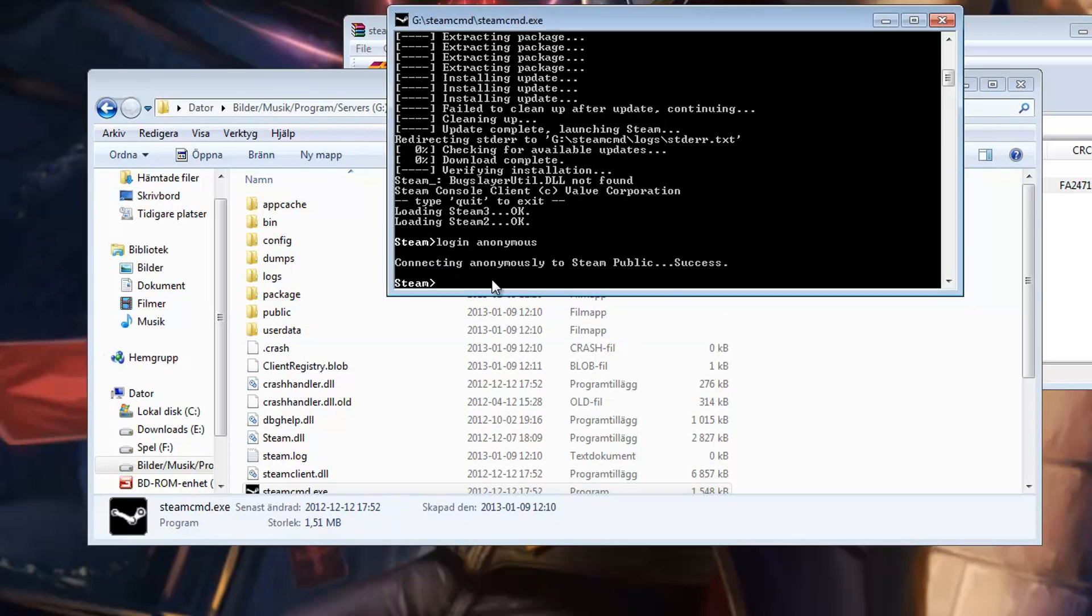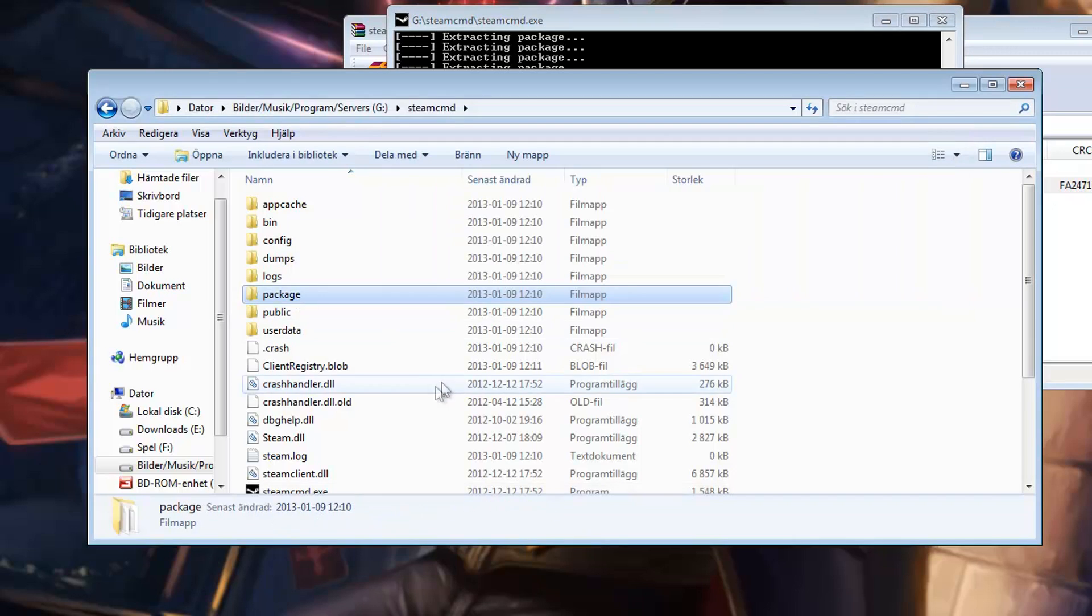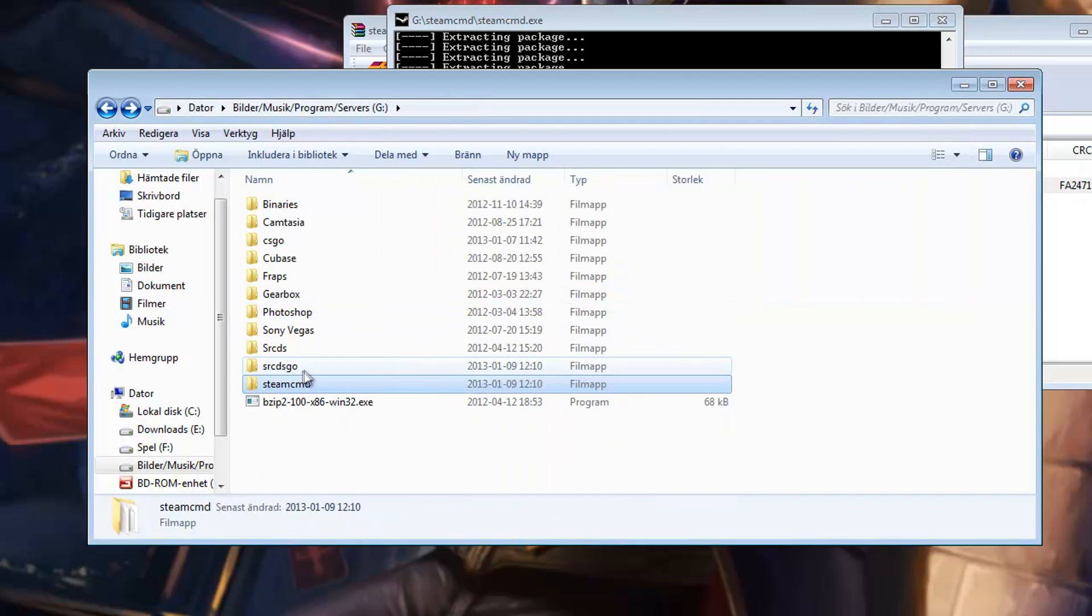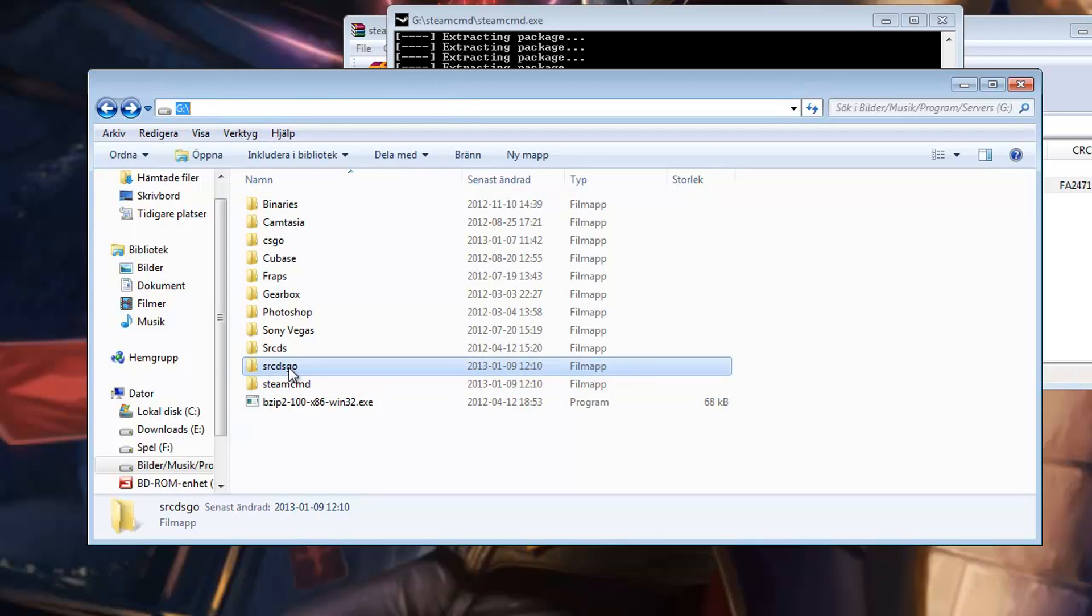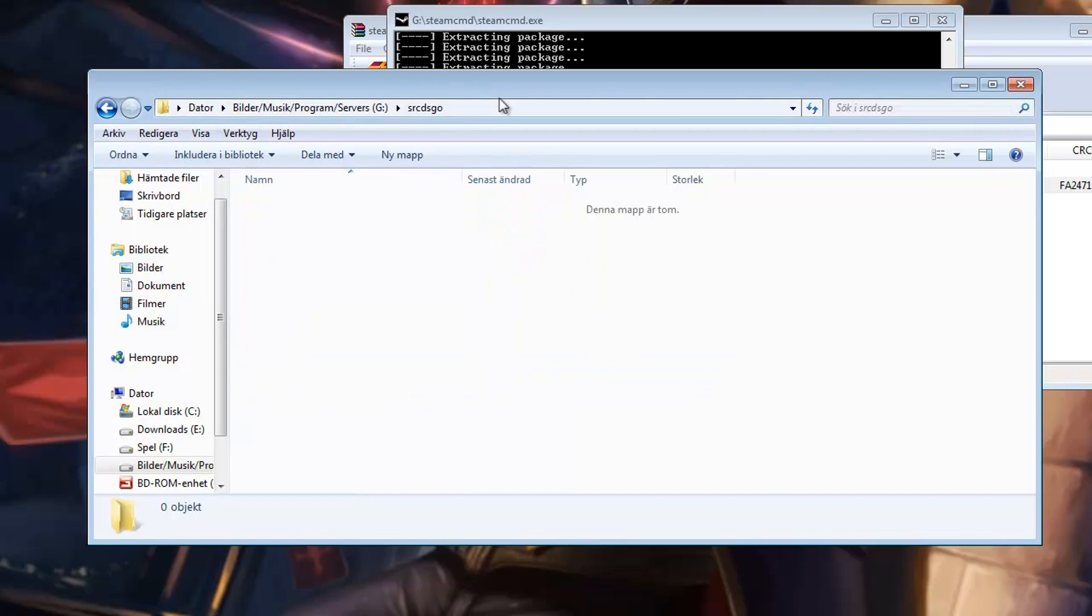The next thing you need to do is to specify to what folder the server will be downloaded to. And that's why I created my SRCDS GO. So my file path will be G SRCDS GO.